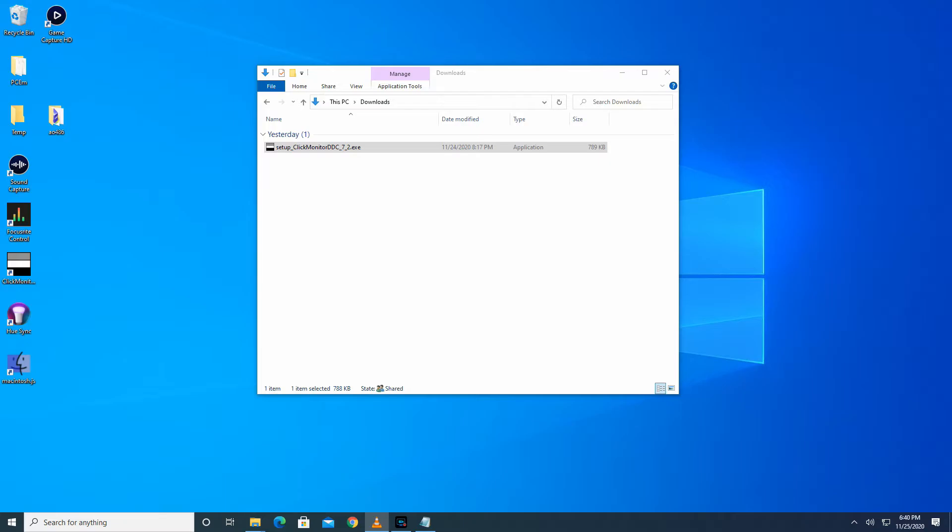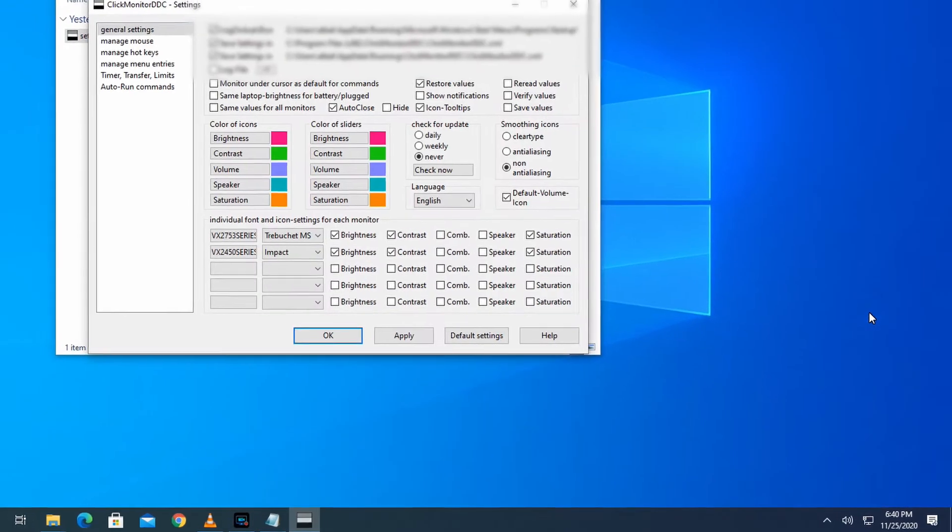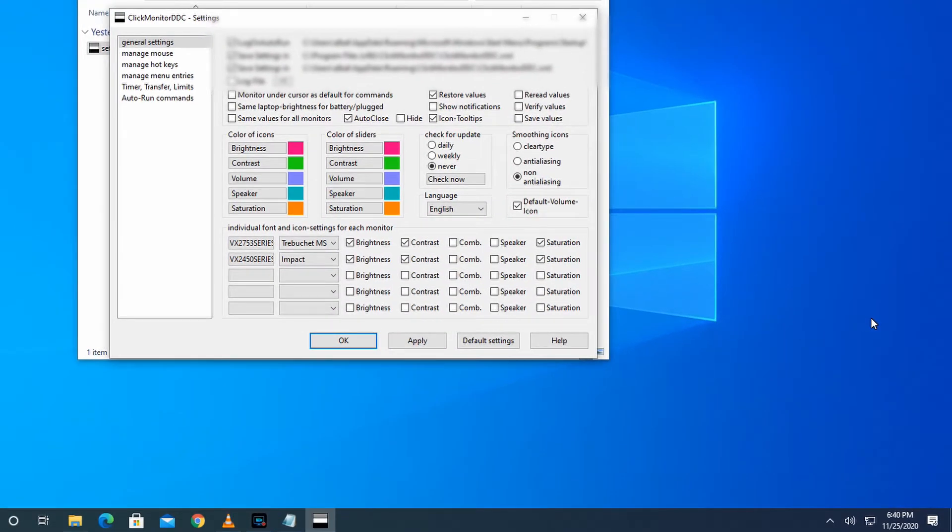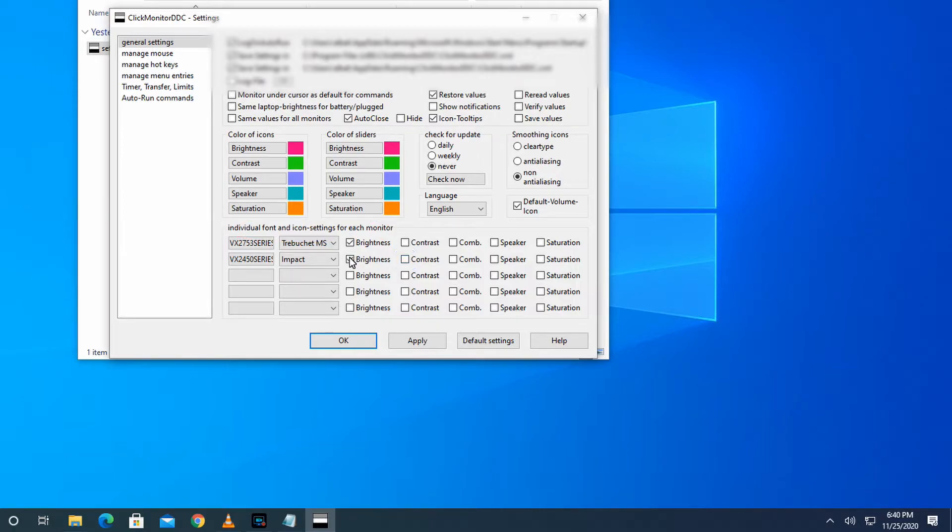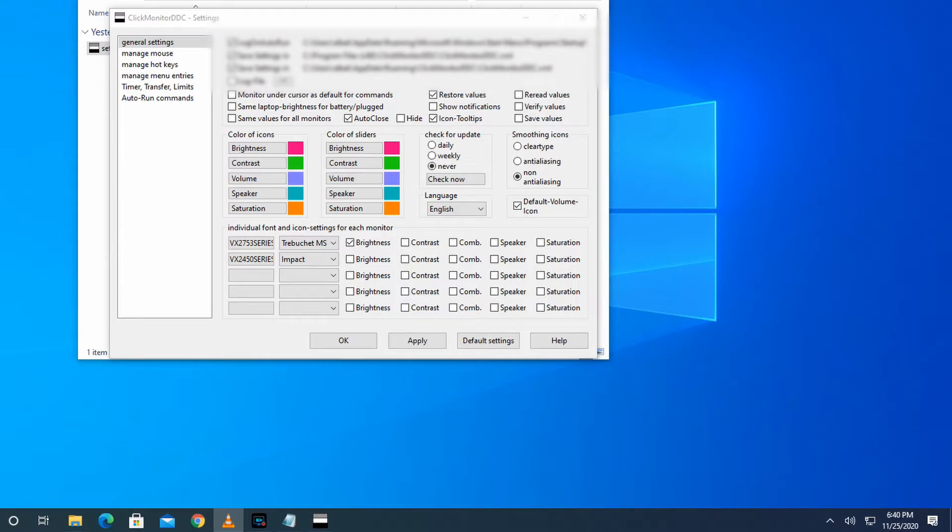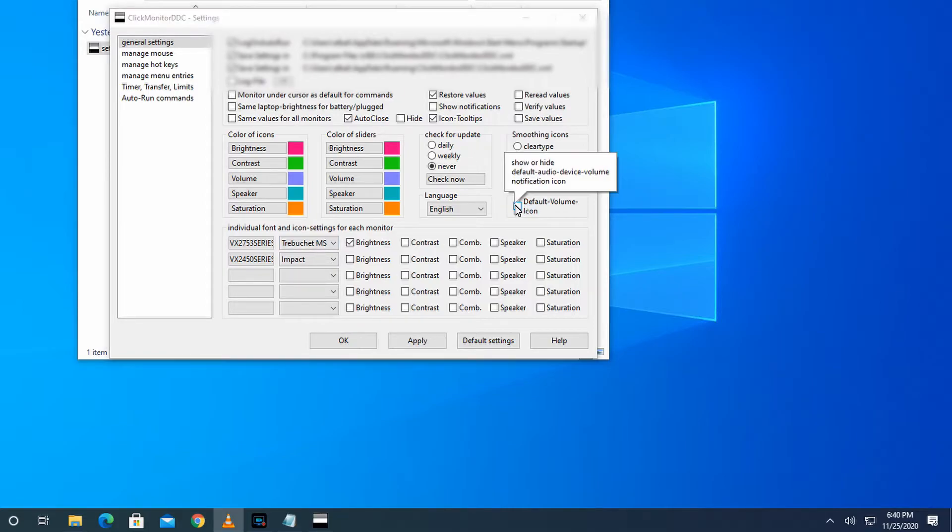To make this change, right click on any of the icons, click Settings, make sure you're in the General Settings section. In the area where it says individual font and icon settings for each monitor, uncheck the settings you don't want. I'm unchecking everything and just leaving the brightness for my main monitor checked. You can see your monitor names in these text boxes. To get rid of the icon for volume you will have to uncheck default volume icon. Click Apply and you're done.